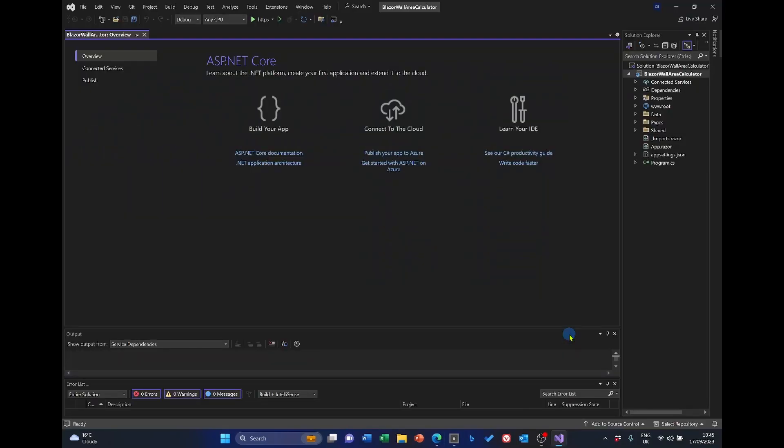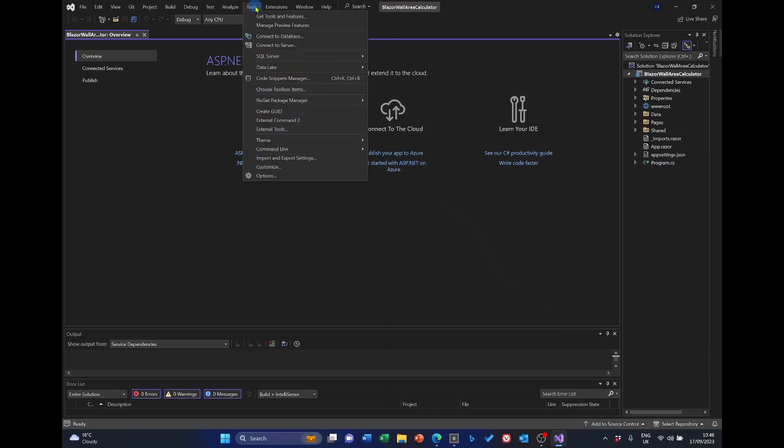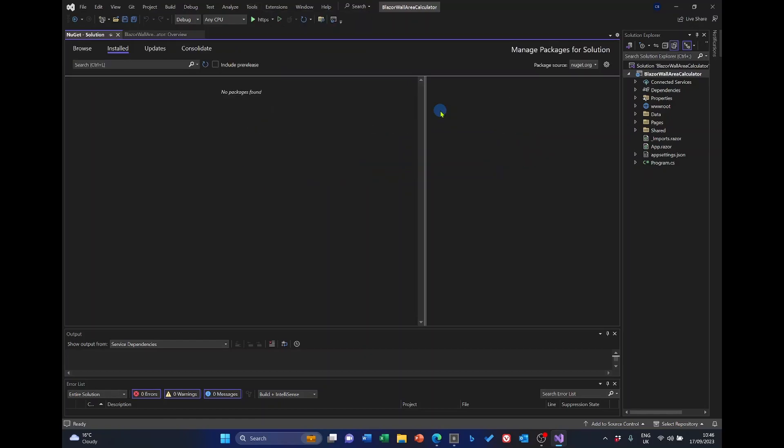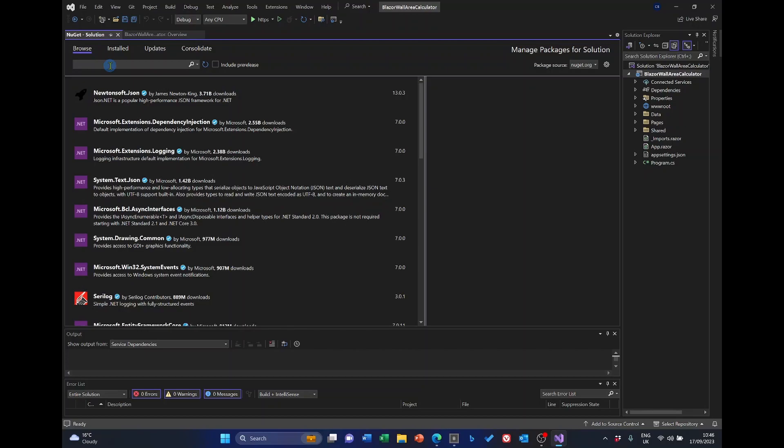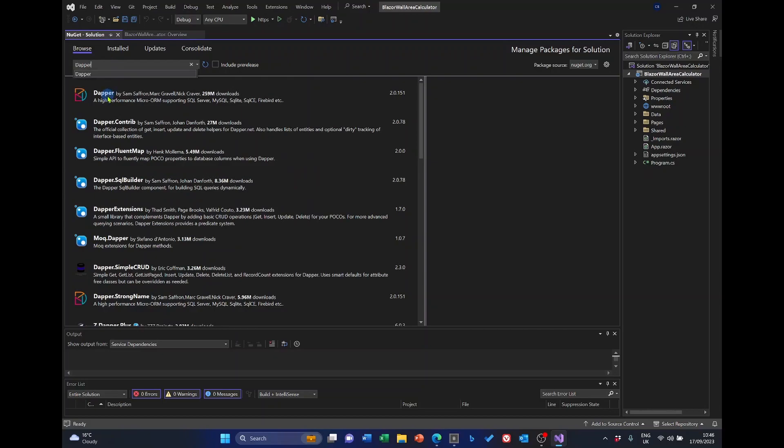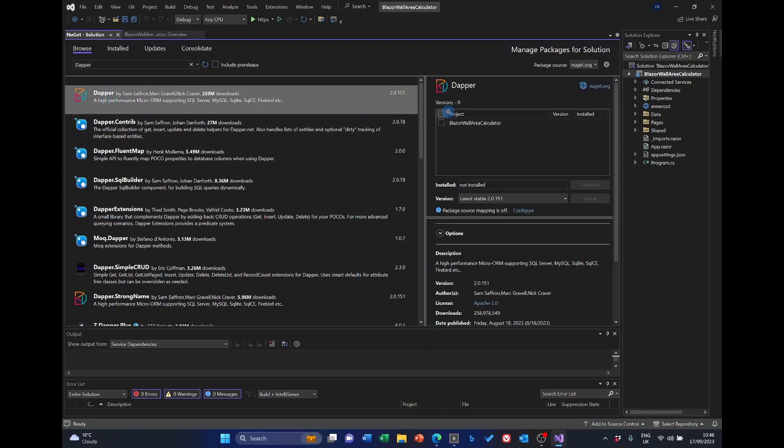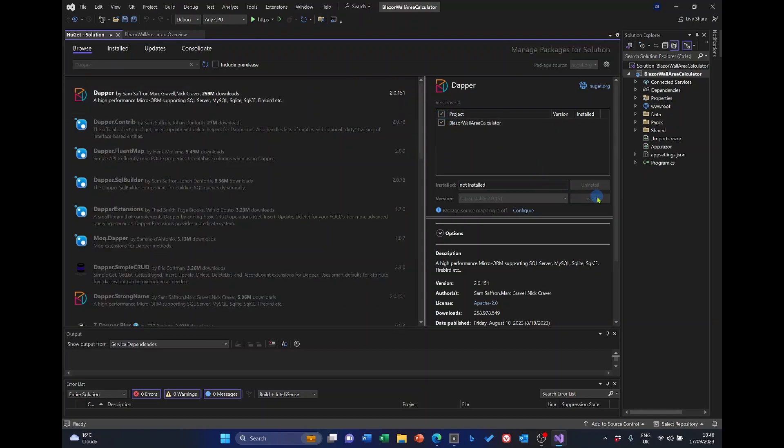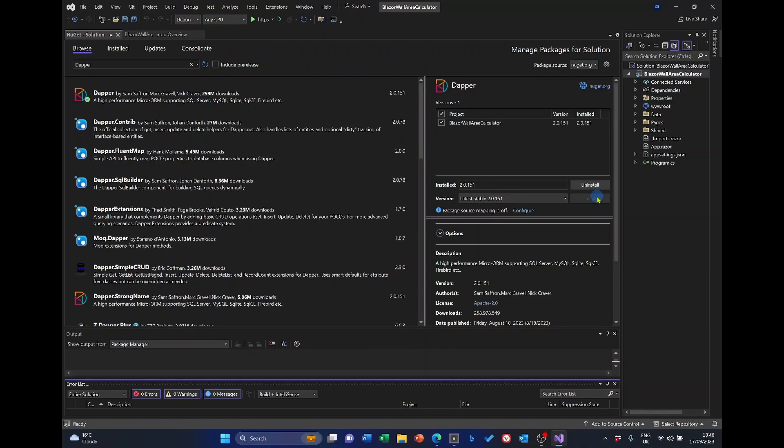The next task is to install the NuGet Package Managers that we'll need. And the first one that we'll need is Dapper. So, if you select Tools, NuGet Package Manager, NuGet Package Manager for Solution. And go to the Browse tab, and in here enter Dapper. And it's this top one that we want. Select that, and we want to install it. Click Install.